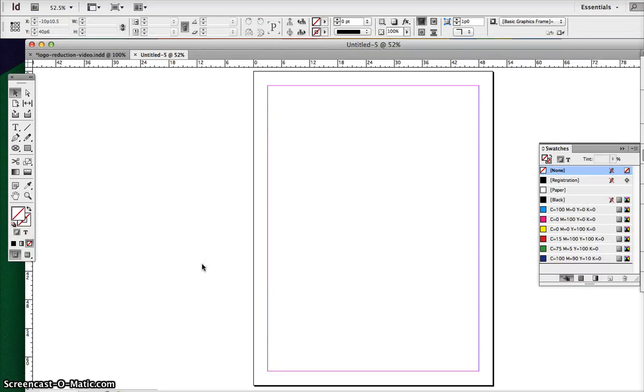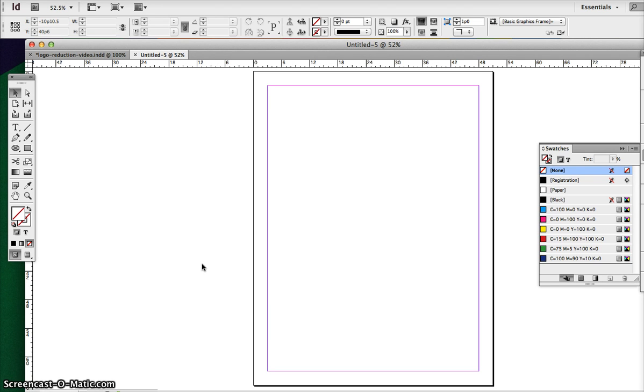Hi, this is Tony Giondesign with another tutorial about InDesign. Today we're going to talk about scaling logos into your stationery. We're going to create a business card and a letterhead and an envelope.